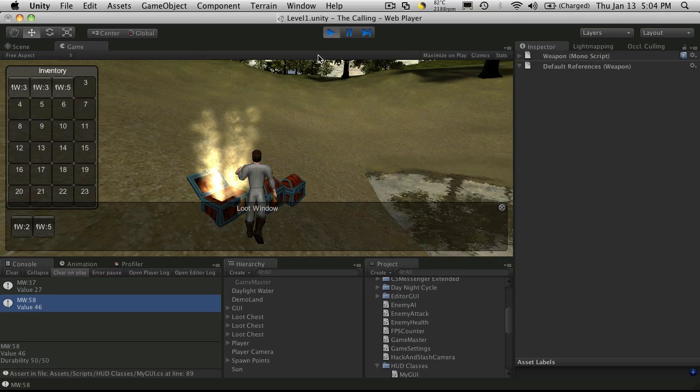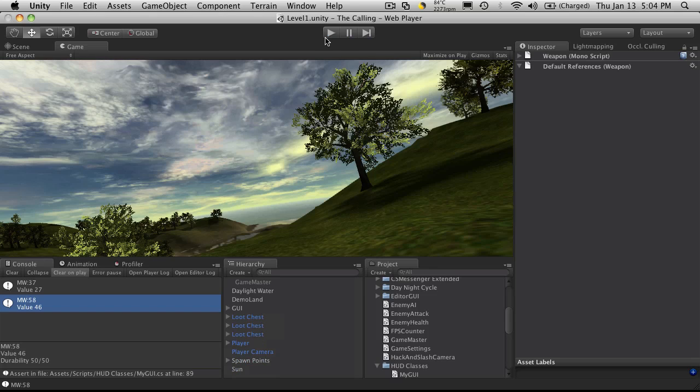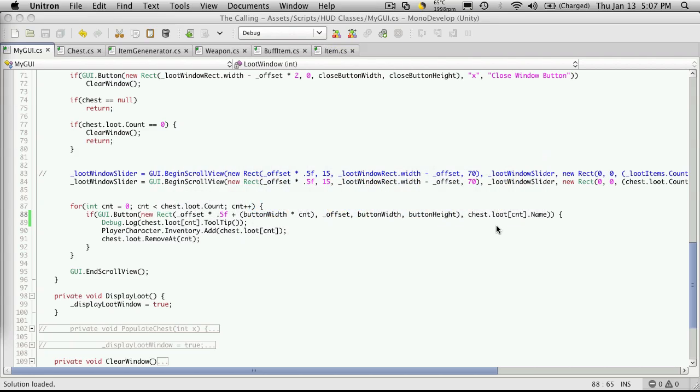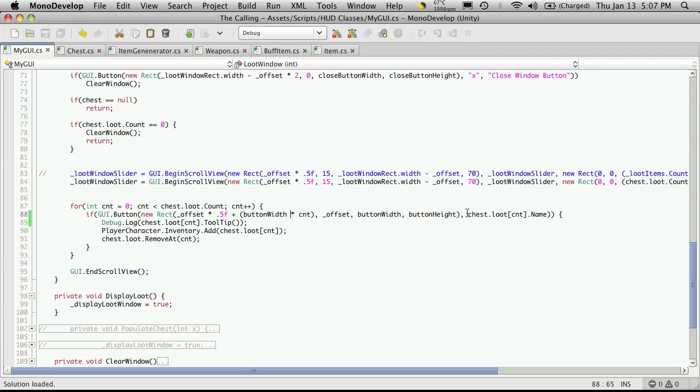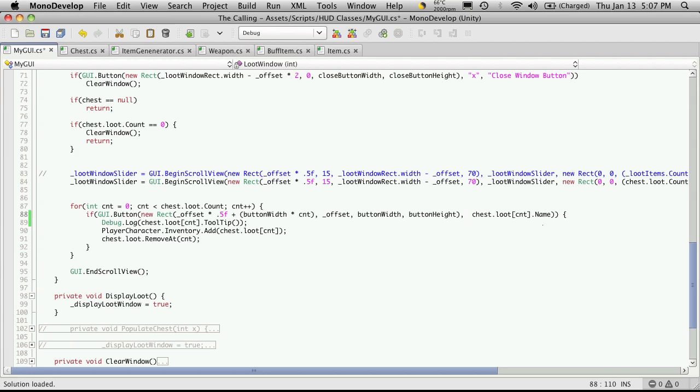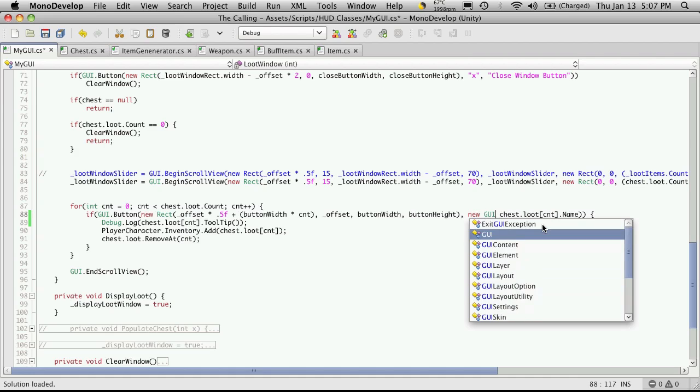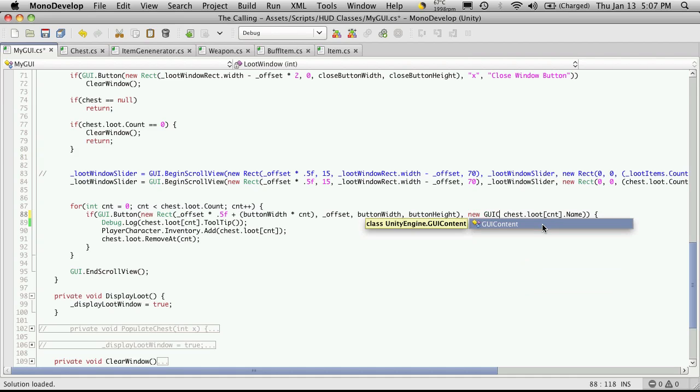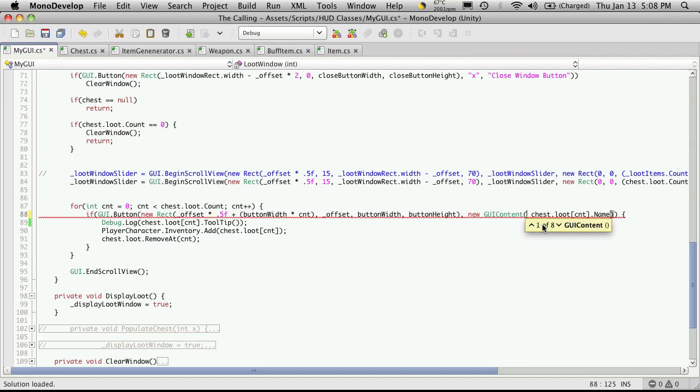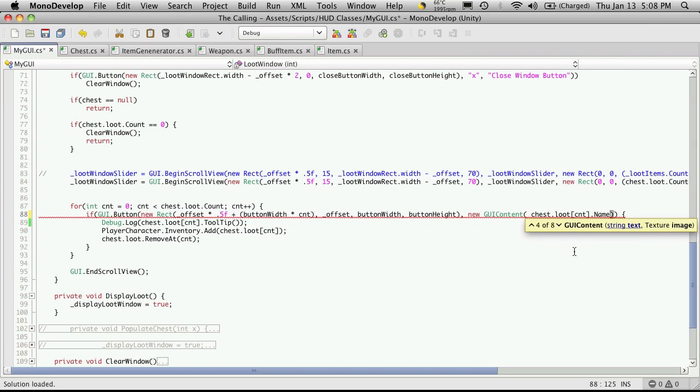Let's stop Unity and head back into MonoDevelop. All your GUI elements can actually have a tooltip, and the way you set that up in C sharp is we create what's called a new GUI content. This can take up to three parameters. There's eight different functions: one that takes nothing, one that takes a string which is the text displayed, like we're displaying the name on the button right now, and the next one takes an image which we'll be using later to put our icon there.